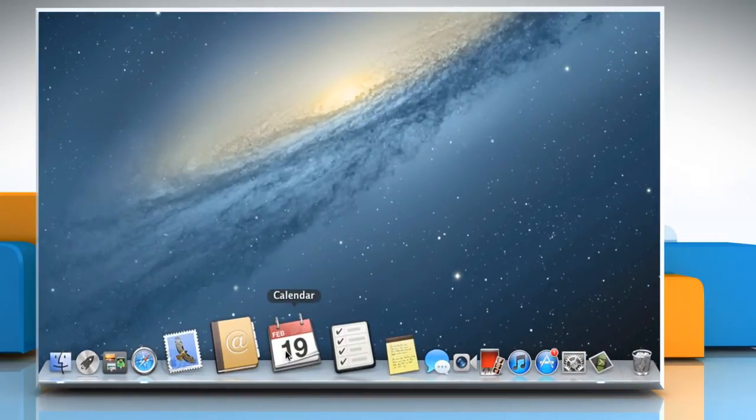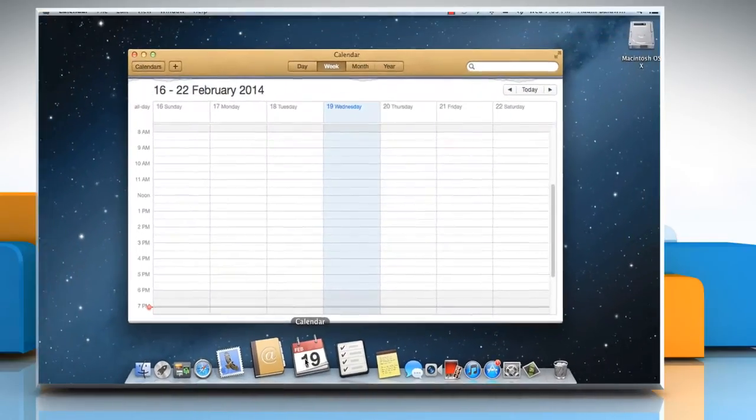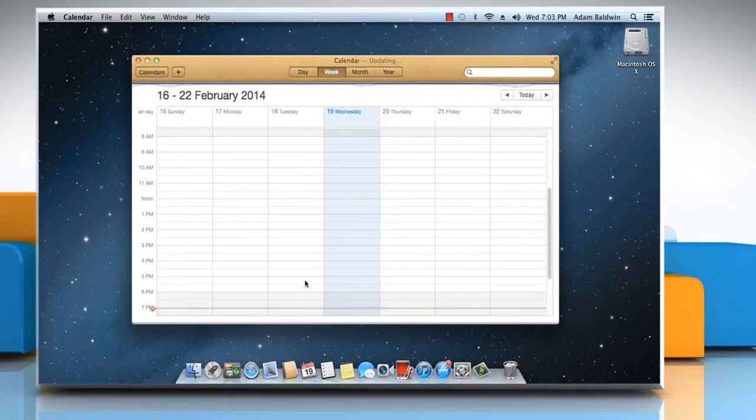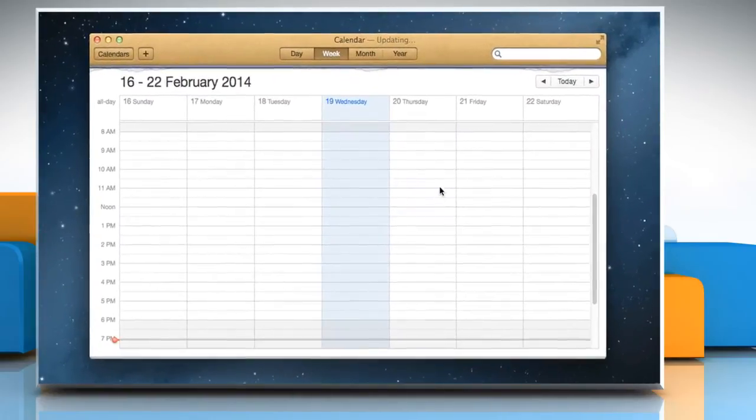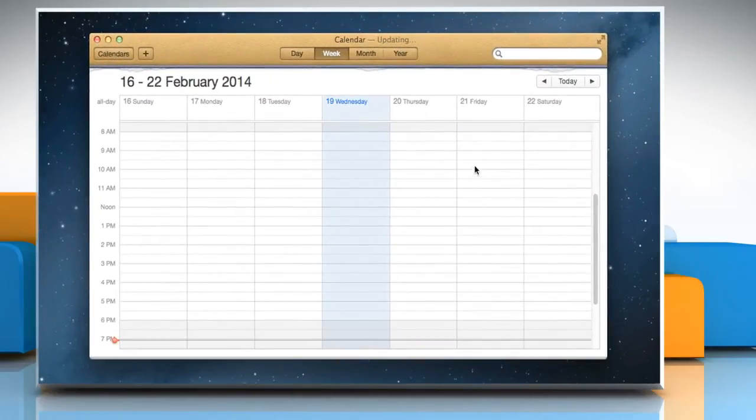Open the calendar app. Double-click anywhere on the calendar to add an event at that time.